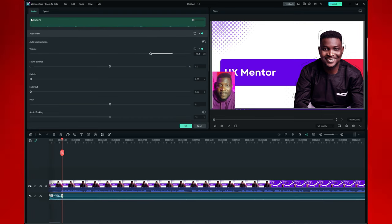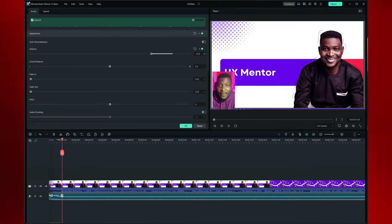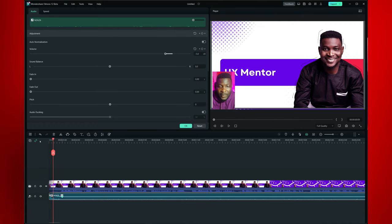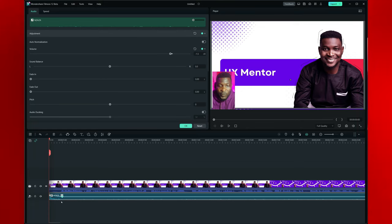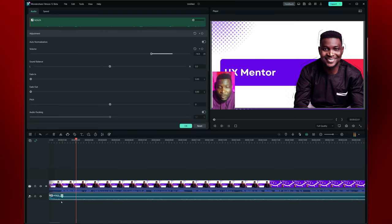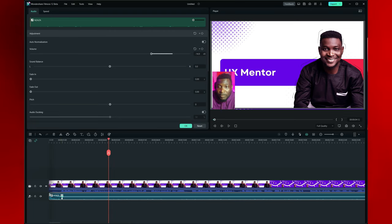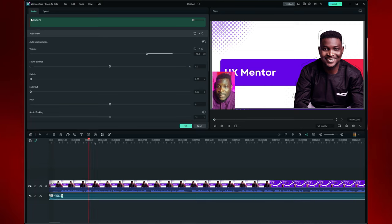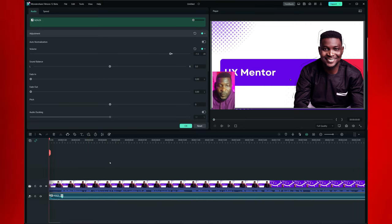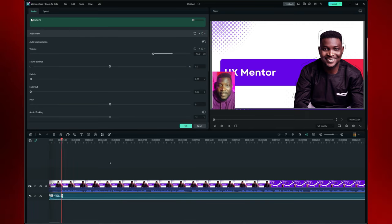Sometimes I use minus 15, but it also depends on the audio track itself. Now let's listen to that transition — you'll hear how it goes from a high audio to a low audio. If it's still not quite right, you can come up here and reduce it further. You can see that seems to work.